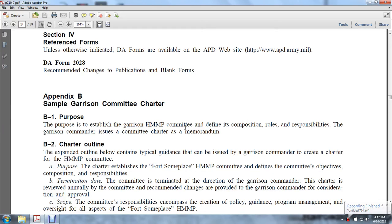Hazard Material Management Program, Appendix B, Sample Garrison Committee Charter. The purpose is to establish a garrison of the HMMP Committee, defining the composition, roles, and responsibilities. The garrison commander issues the committee charter as a memorandum.